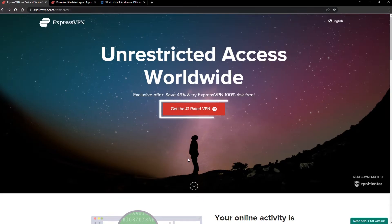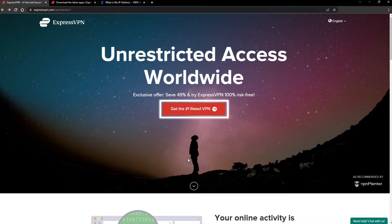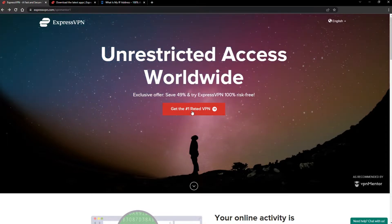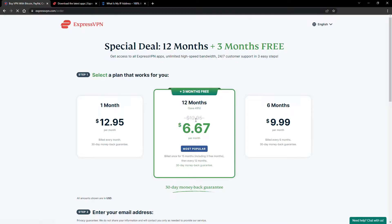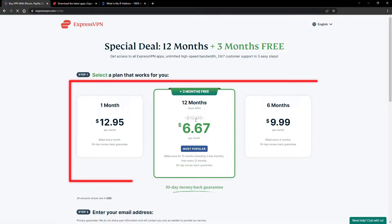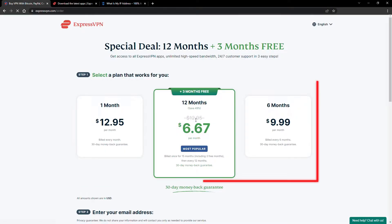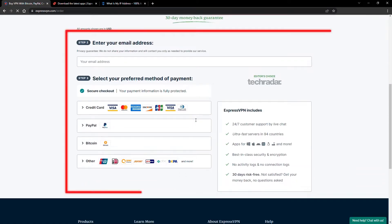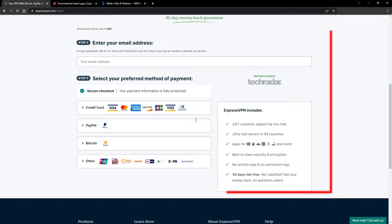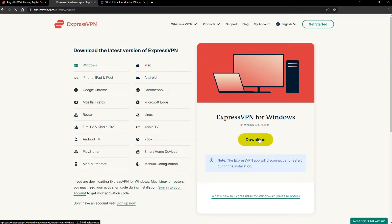When you click the red button on the homepage, you'll automatically see the special prices, so you don't even have to enter a coupon code. Just pick a plan, check out, and download the installer to your device.